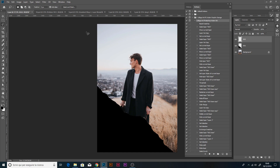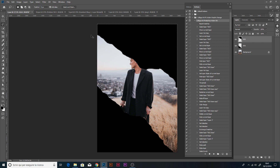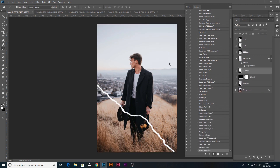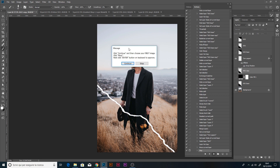With the Lasso Tool again, create the second shape, something like this. Close the selection and fill it. Now we have the two layers GG one and GG two with our selections. We just have to play the action.